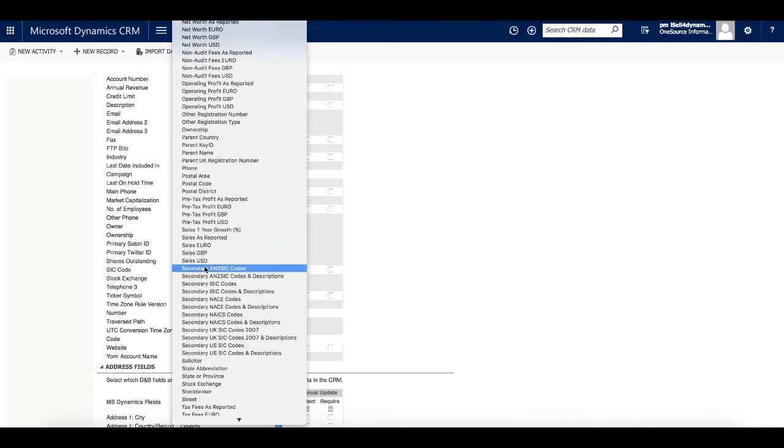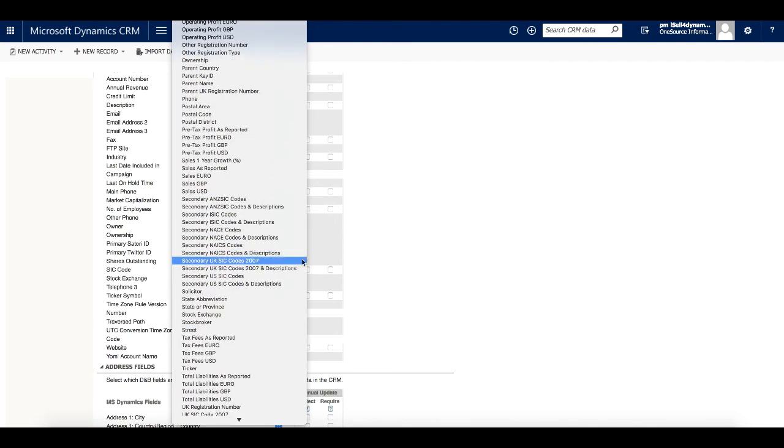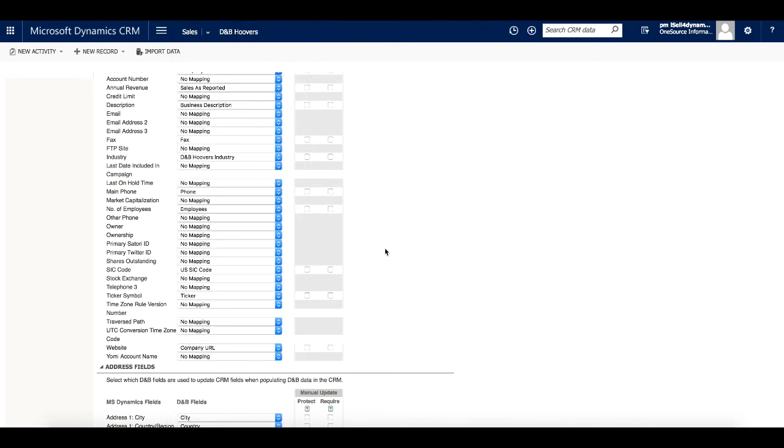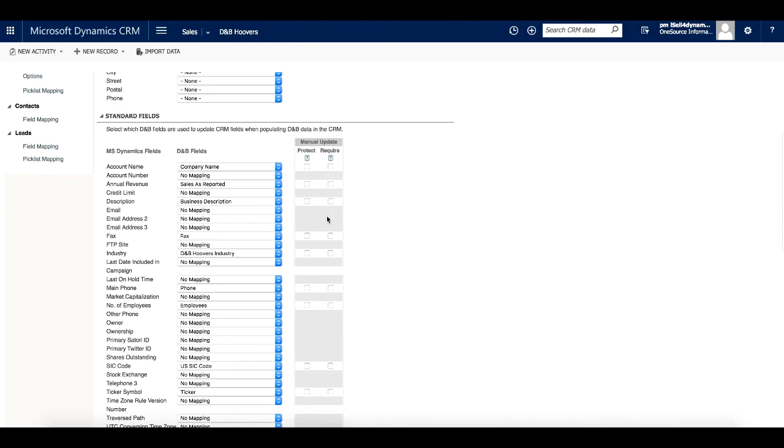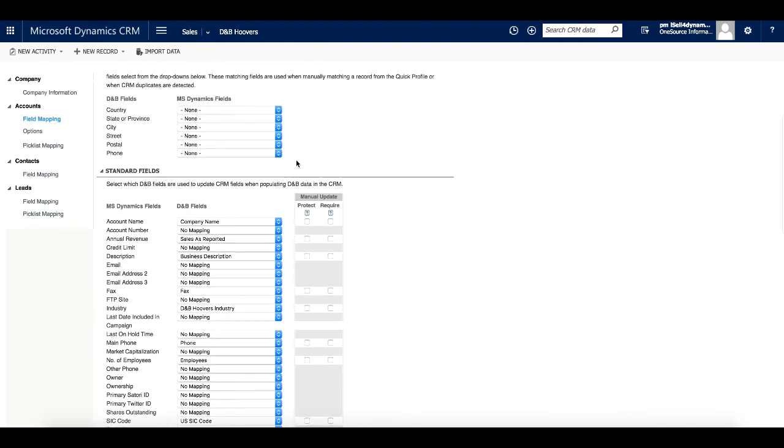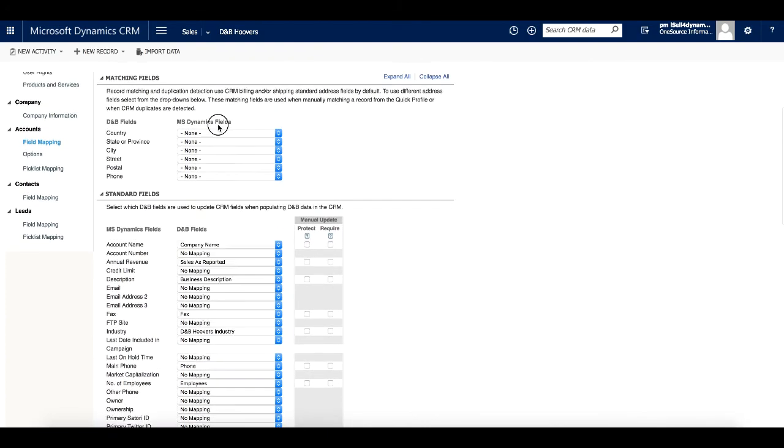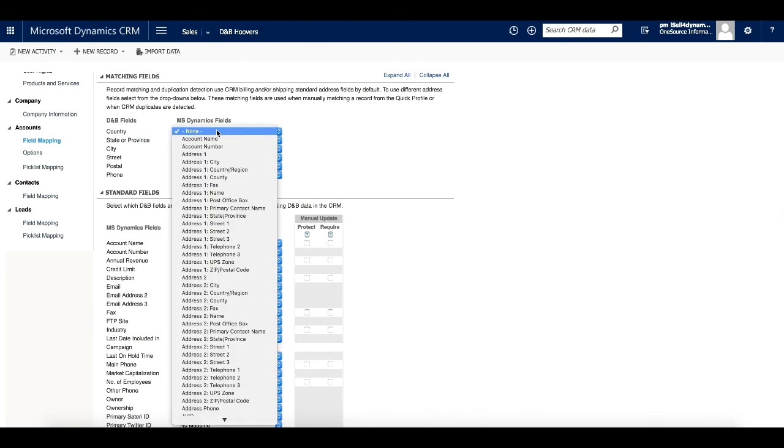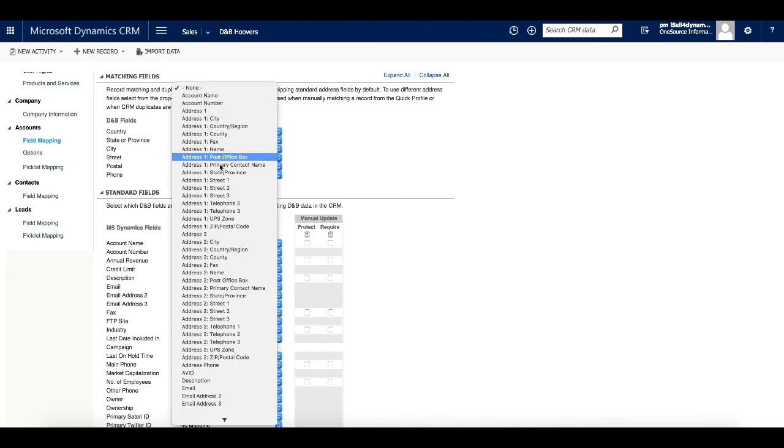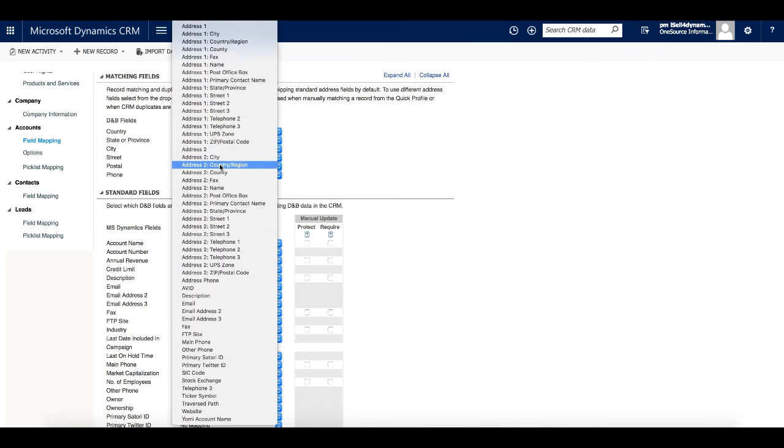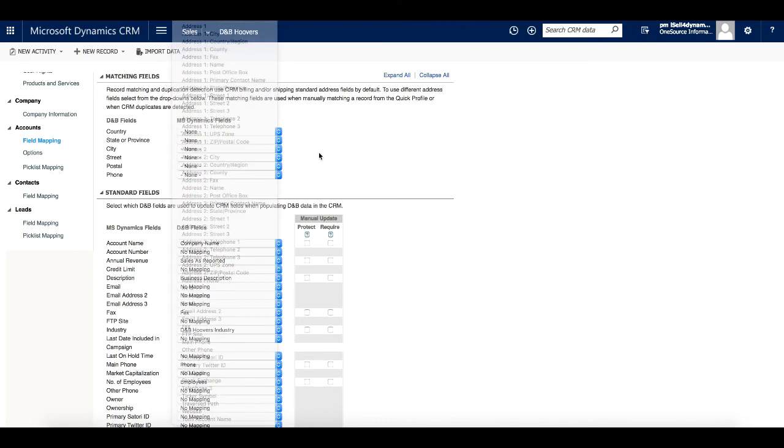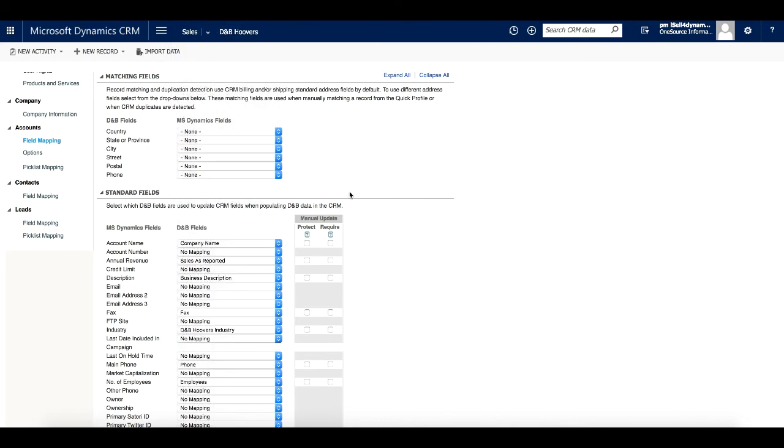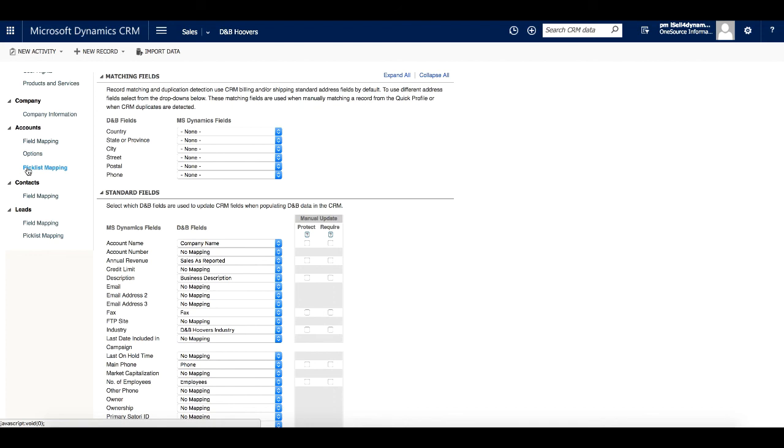Picklist mapping enables mapping of normalized fields to a set list of options, so data like the D&B Hoovers industries could be mapped to a site's unique industry classification system.